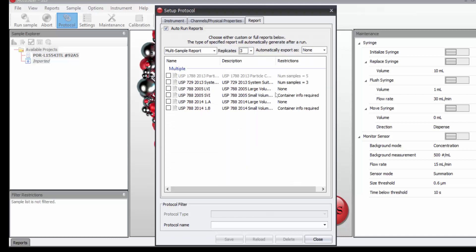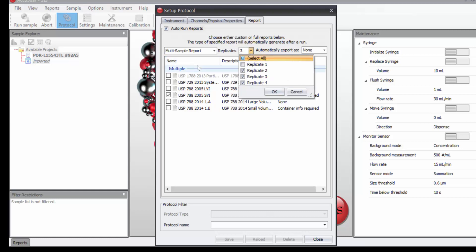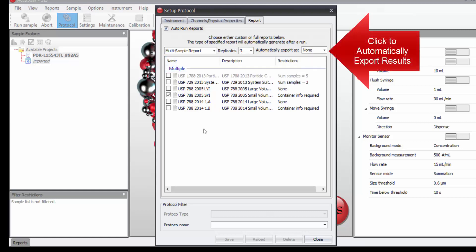And now if I click here on running the report, now it will automatically run the USP SVI report at the end of the measurements.